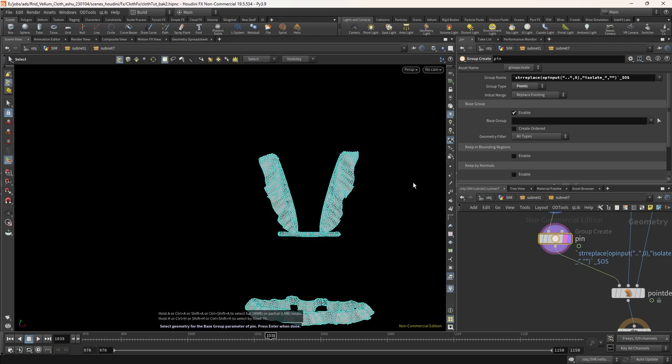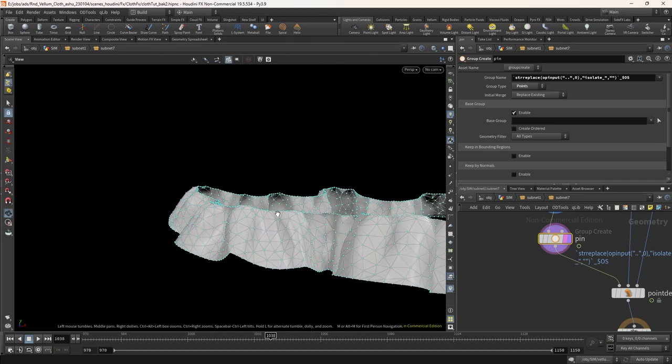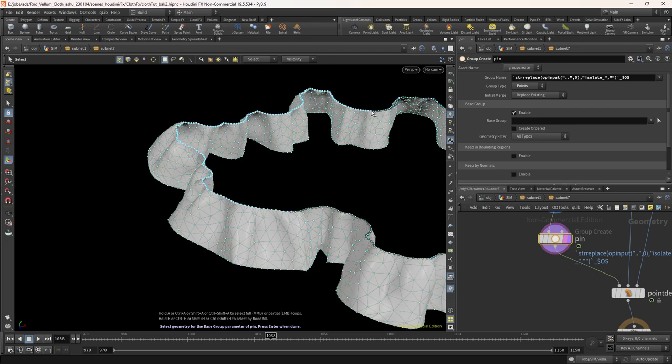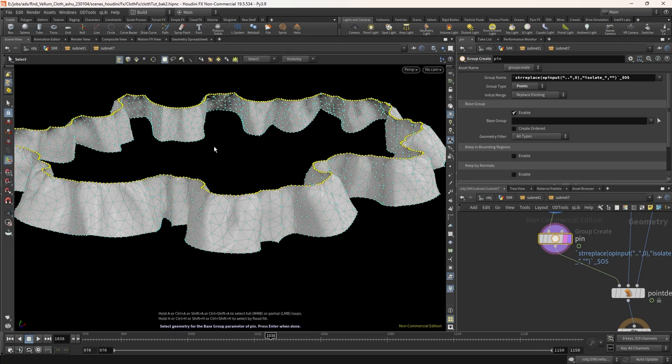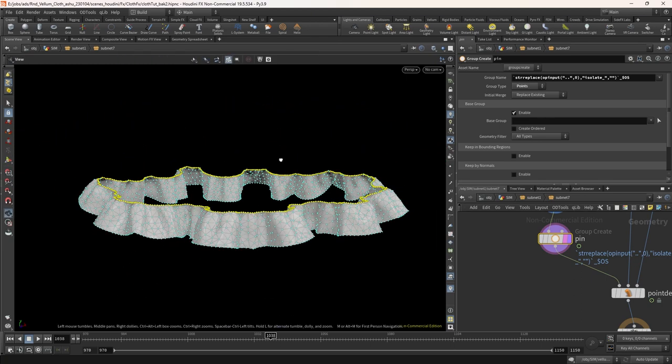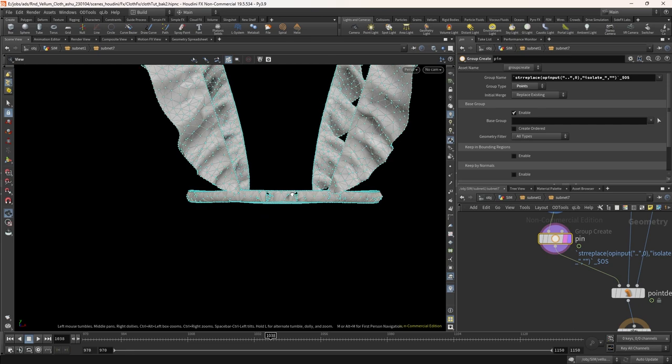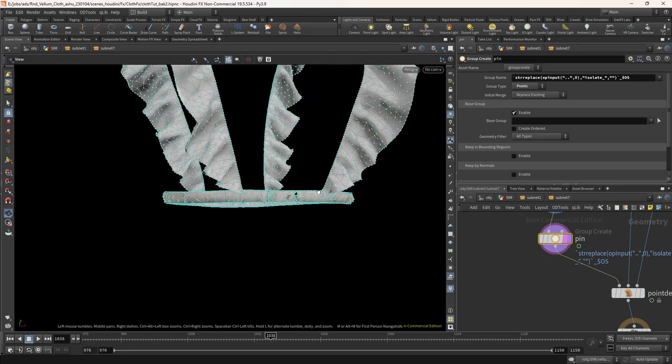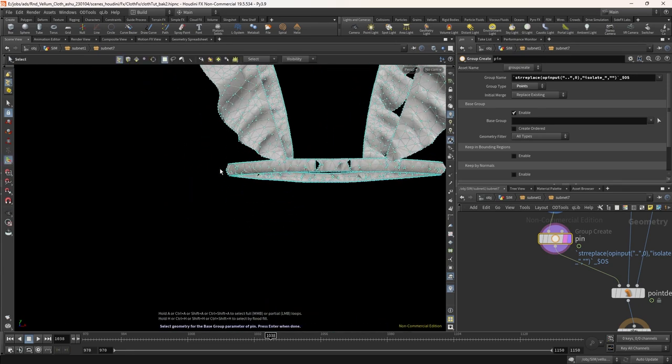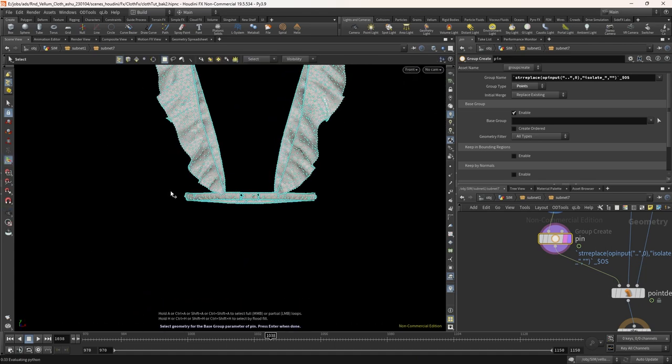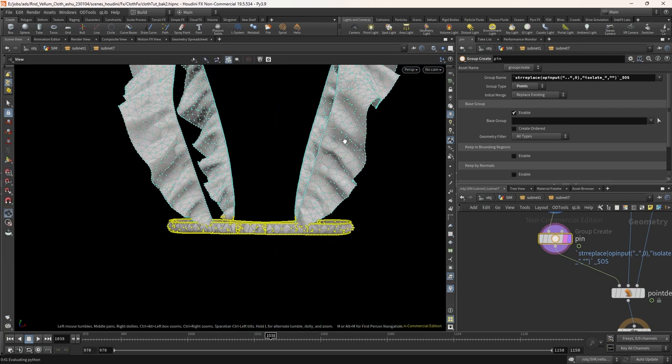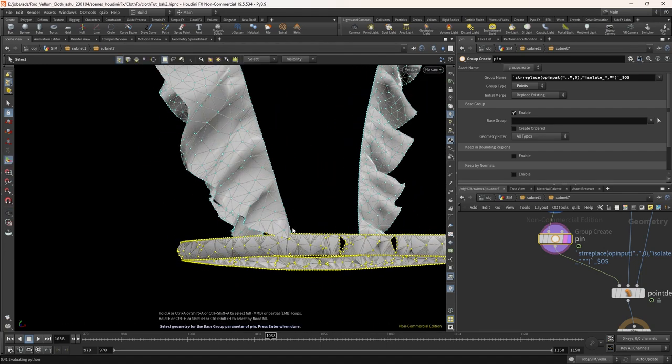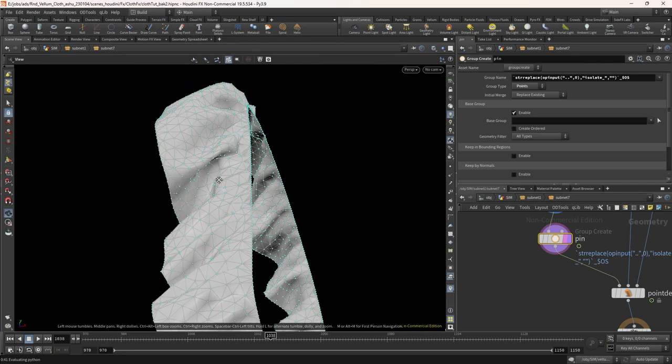In the pin group, let's select the point. Here we need to select the points which will be stitched to the skirt and top. Select one point. Now if you press shift A and select other points, it will select all the points which will lie in its lineup. For the waist part, we can switch the viewport to front and select all the points. After that, let's select the ruffles points. We can select using the same method that we used before.